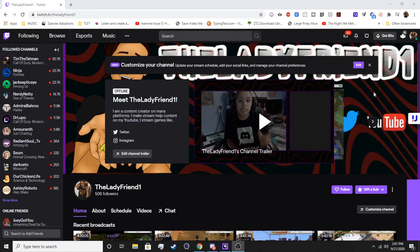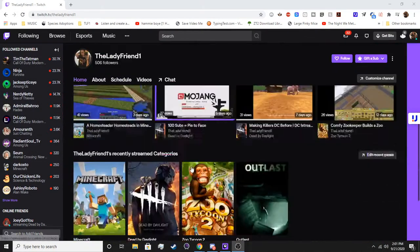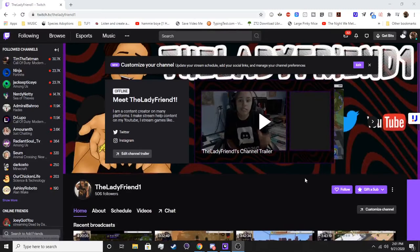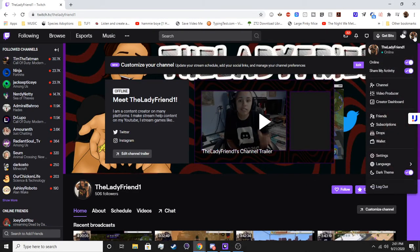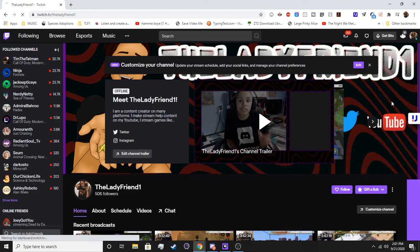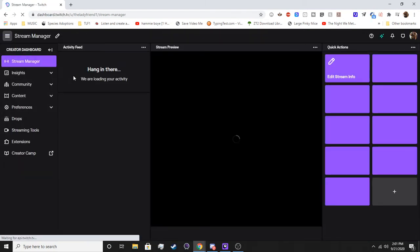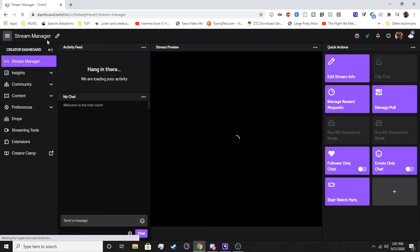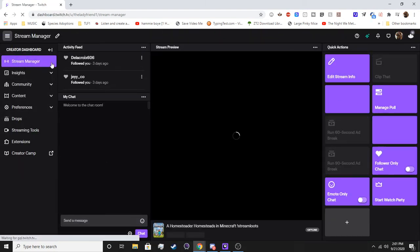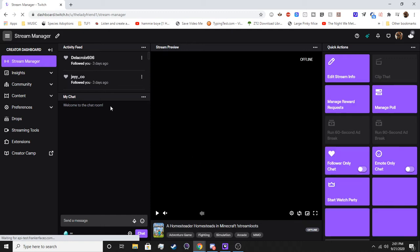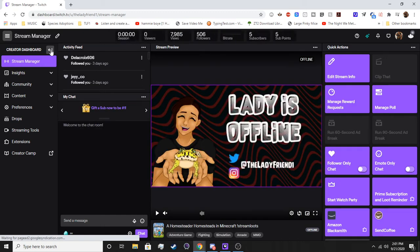So to start, we're on Twitch.tv — this is my channel that we are currently on. We're going to go over to your little picture in the corner, click it, and hit Creator Dashboard. We're going to be focusing on the Stream Manager, which it'll automatically take you to.